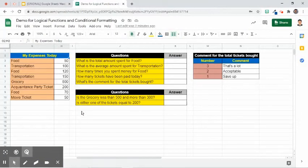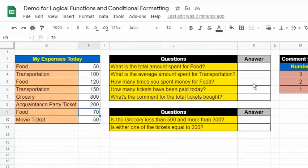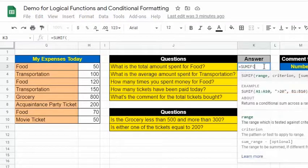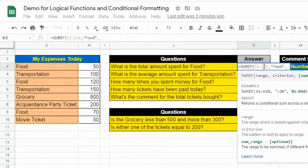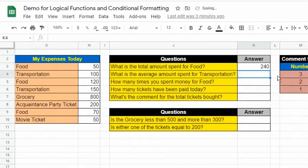We have a table containing our dataset about expenses of a particular day. The first question asks for the total amount spent for food. Since there are several categories and we are only interested in the food category, let's use the SUMIF function: =SUMIF(G3:G10, "food", H3:H10). The first argument is the range where we find the word food, the second is the criterion, and the third is where the values to be added are found. It returned 240, meaning it only added values that met the criterion — food.